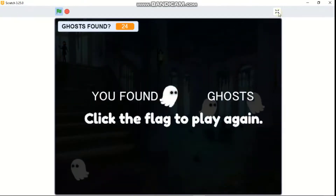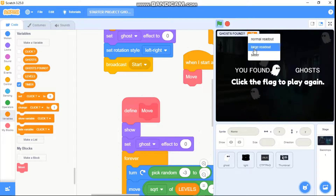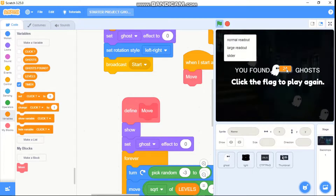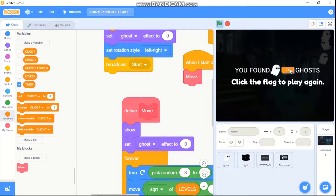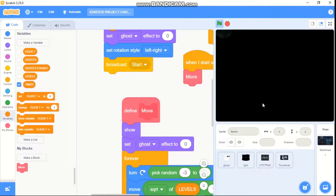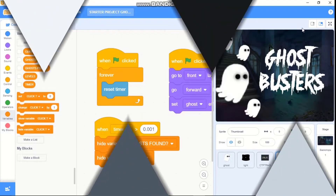Now minimize the screen, right-click on ghost found and select large readout, and place it over here. You can see it's correct, and our thumbnail works too — just make sure you show the thumbnail.